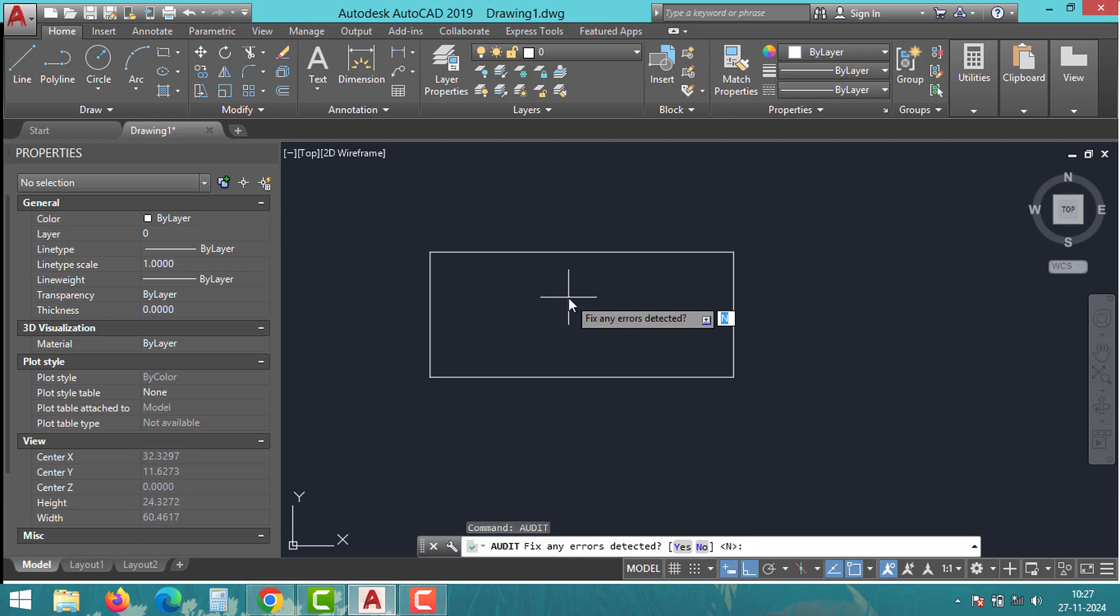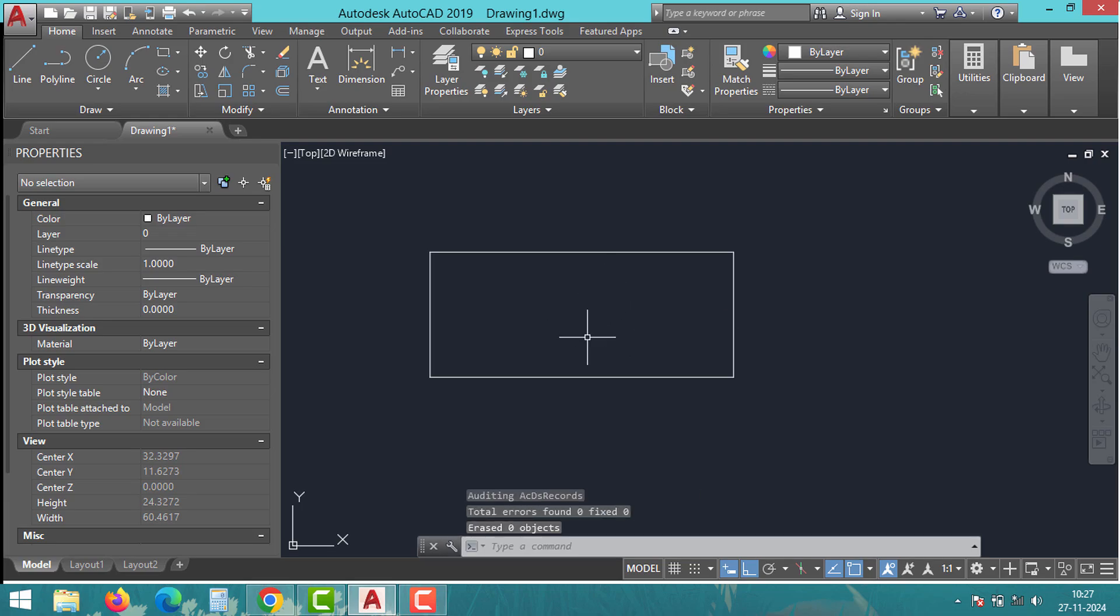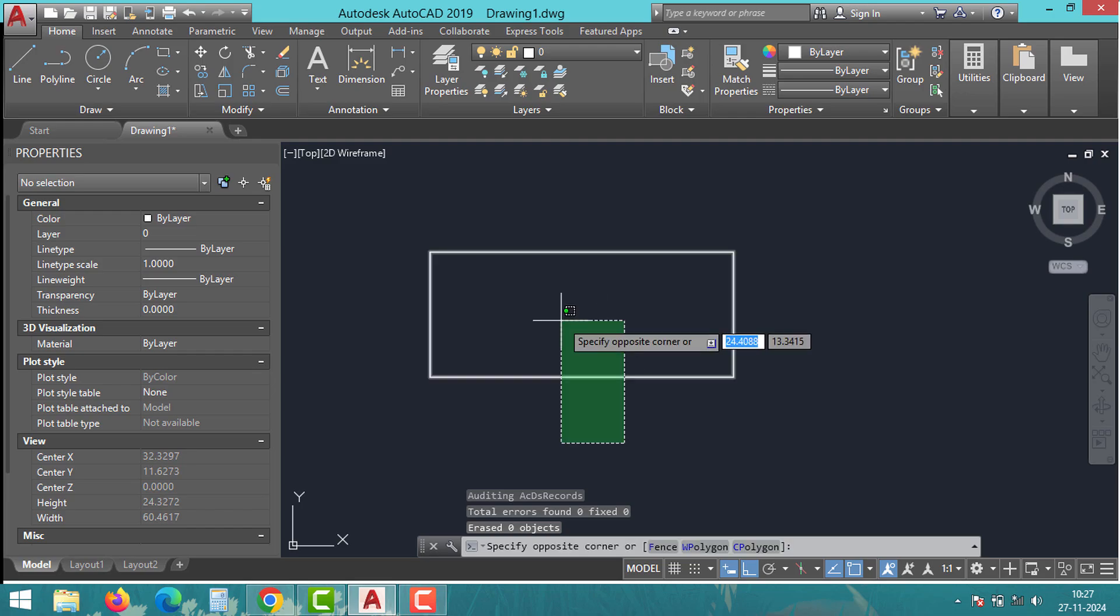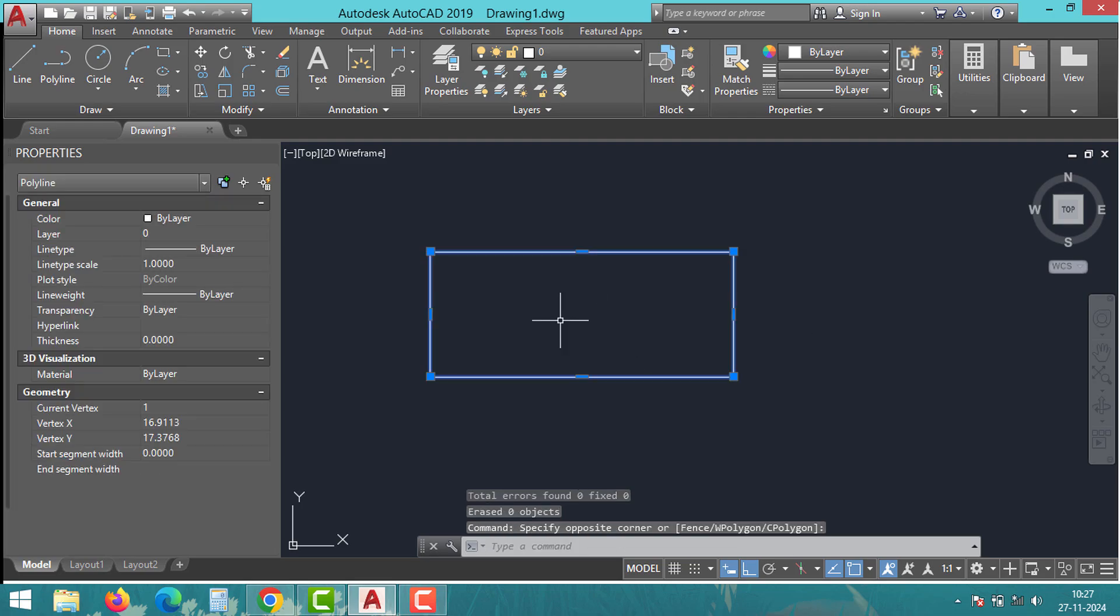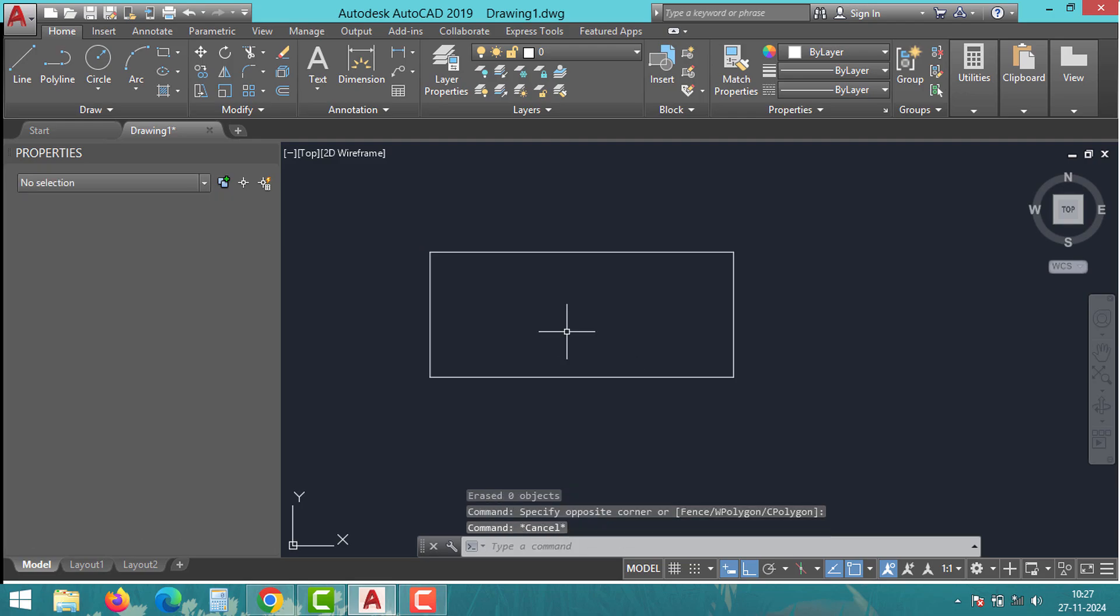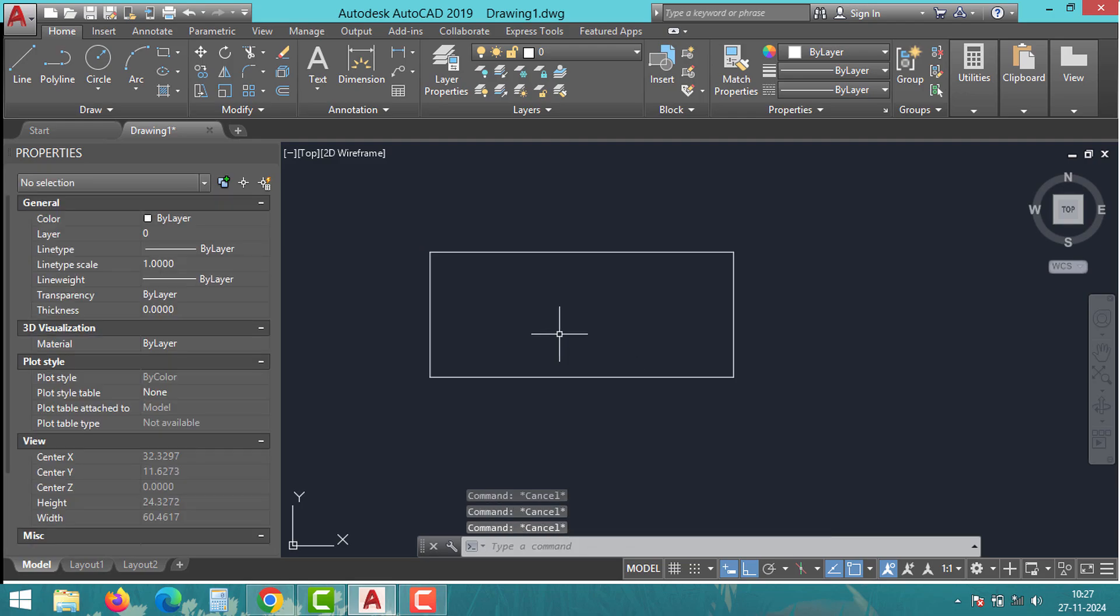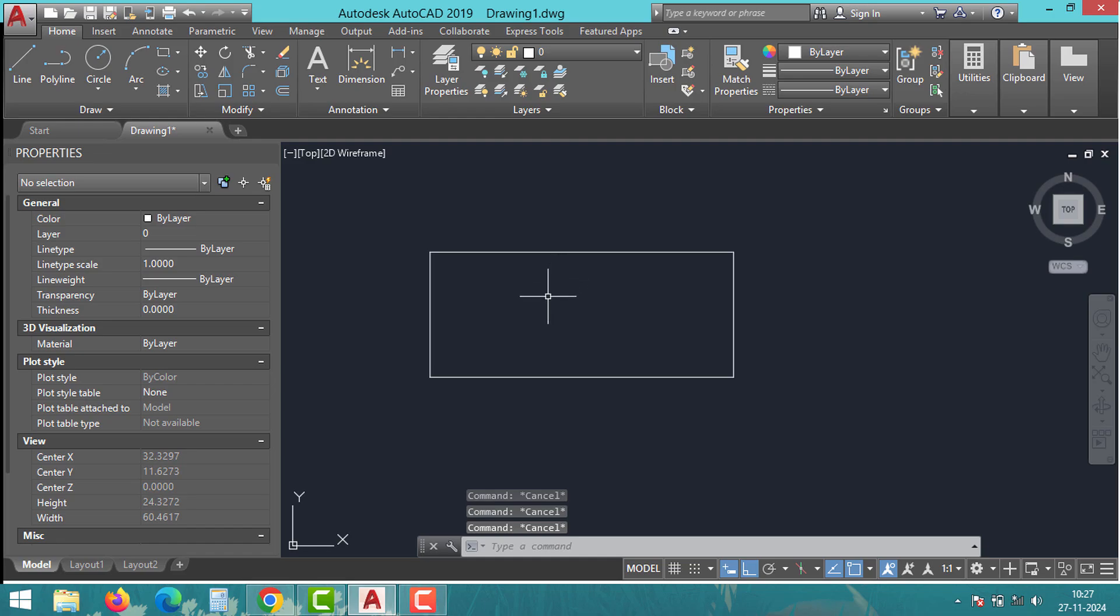I hope this video has helped you understand how to troubleshoot the stretch command in AutoCAD. If you still have questions, drop them in the comments below and I will be happy to assist. Thank you for watching. Don't forget to like, share, and subscribe for more cool tips and tricks. See you in the next video.